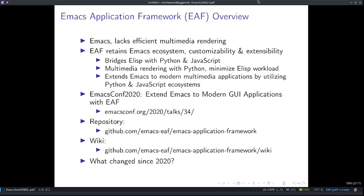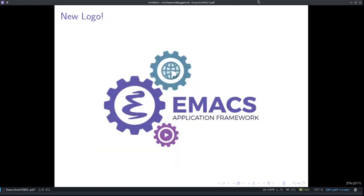Today, we're focusing on what changed. The first change that you will definitely notice is that we have a new logo. This logo uses gear wheels to symbolize how EAF extends Emacs to web and multimedia applications that bring new possibilities to Emacs.